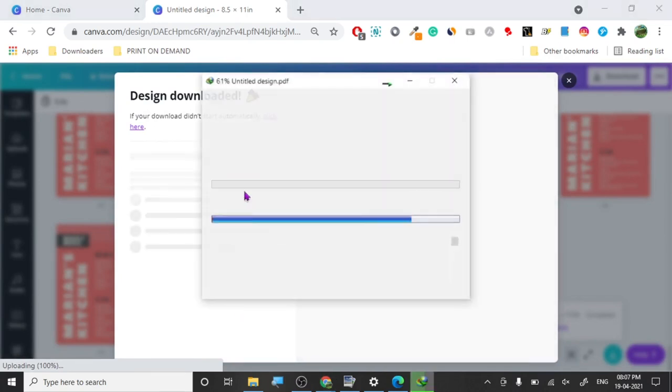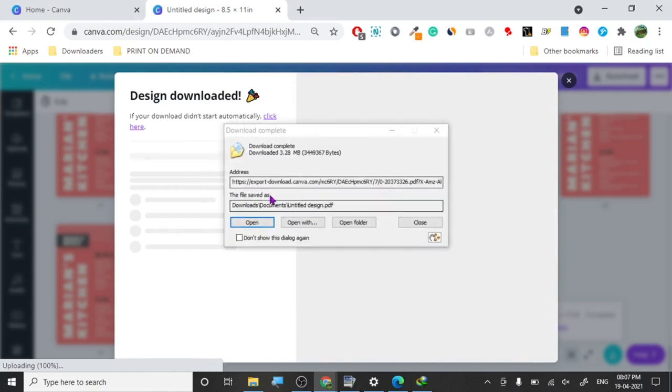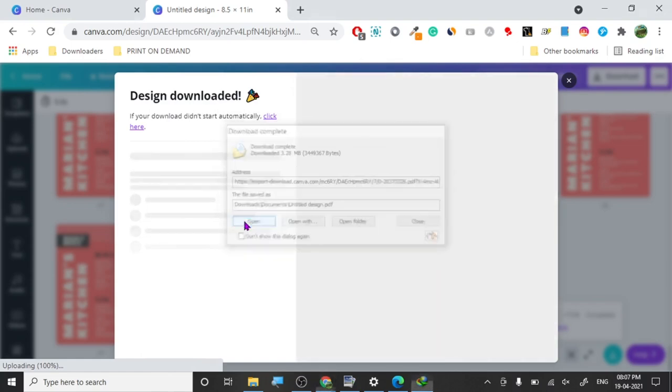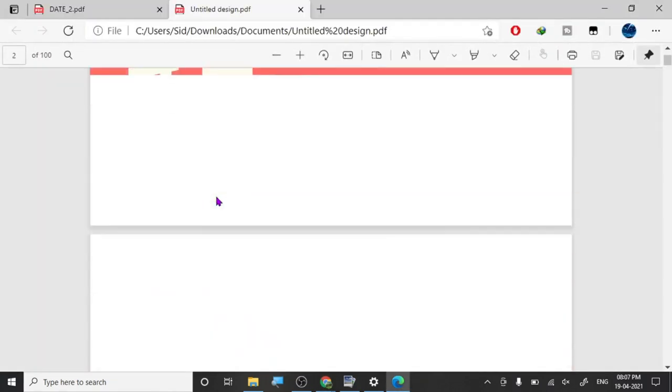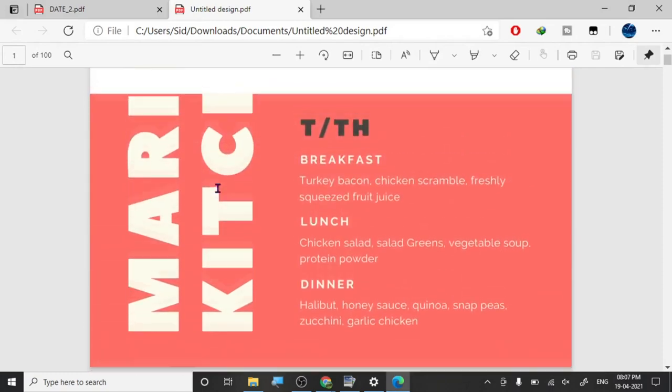Canva is probably one of the best softwares which is ever made. So here you go, 100 pages.